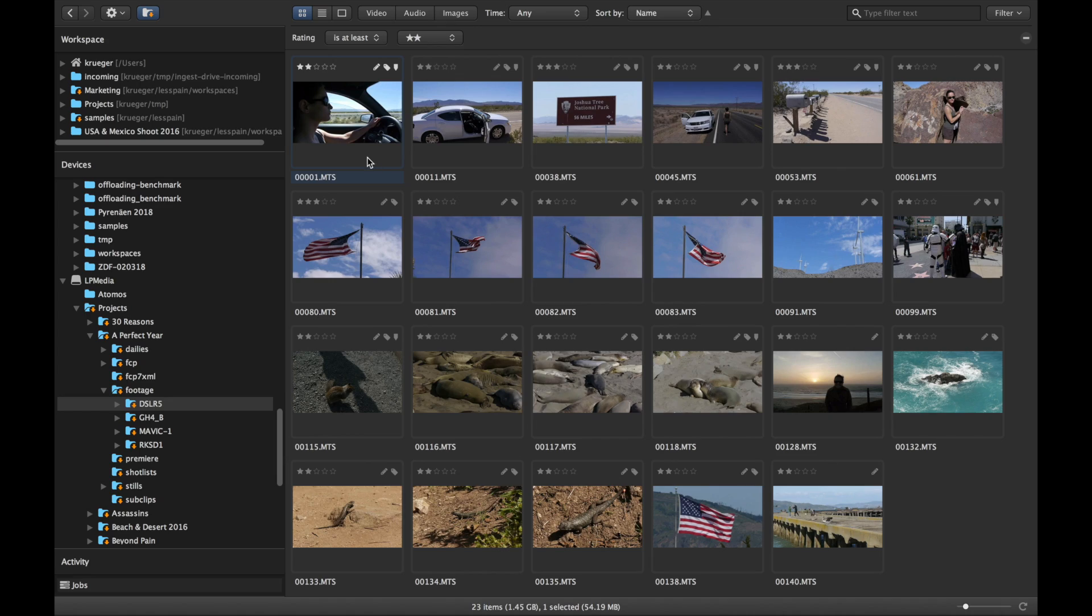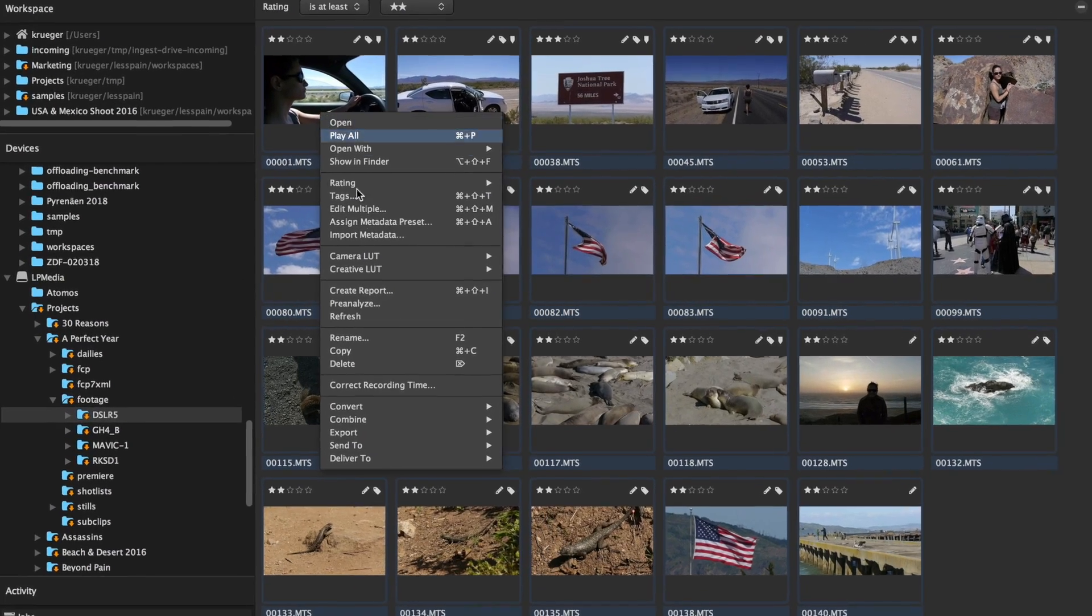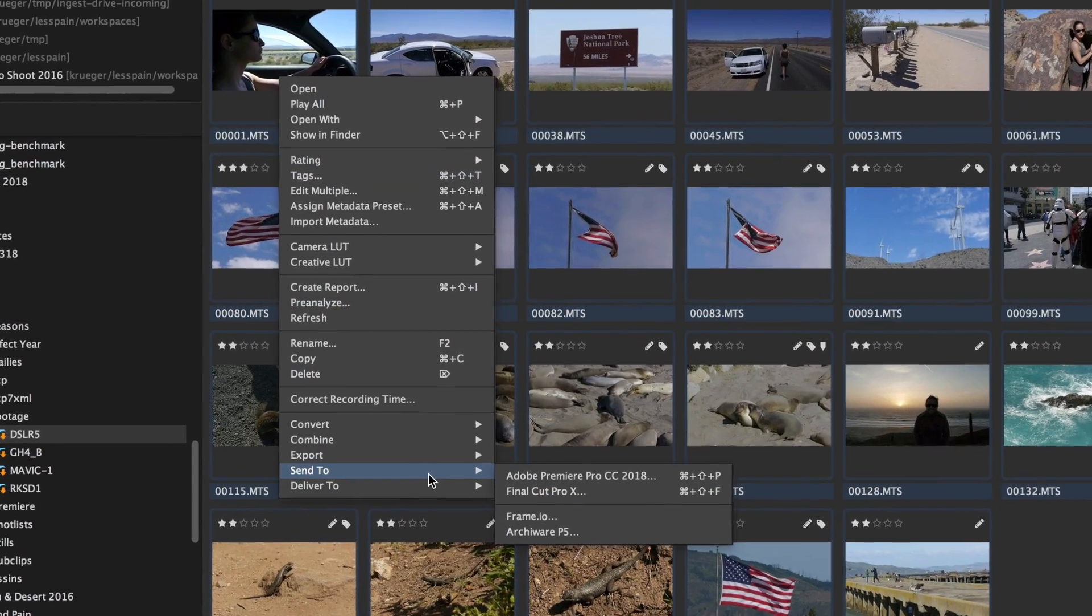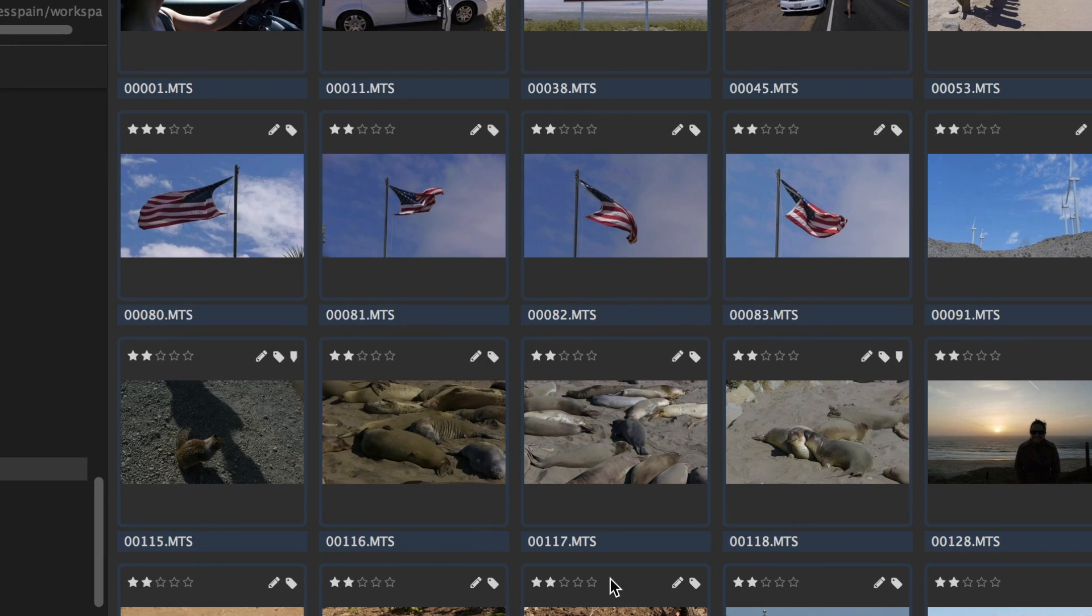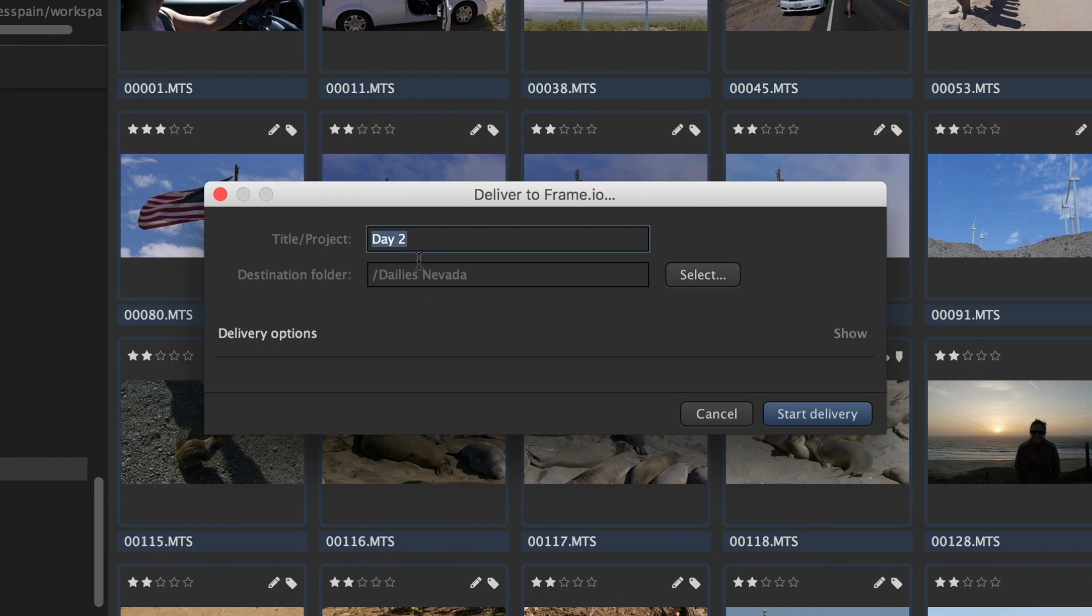They then select the logged footage they want to transfer to the respective Frame.io project and select Deliver to Frame.io in Kaino's context menu.